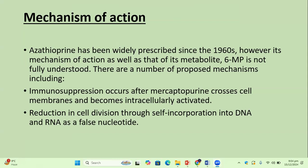Azathioprine has been widely prescribed since 1960. However, its mechanism of action, as well as that of its metabolite 6-mercaptopurine, is not fully understood. Proposed mechanisms include immunosuppression that occurs after mercaptopurine crosses the cell membrane and becomes intracellularly activated, and reduction in cell division through self-incorporation into DNA and RNA as a false nucleotide, which halts cell division.